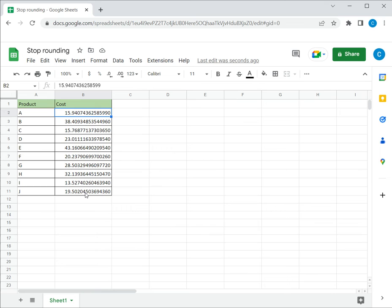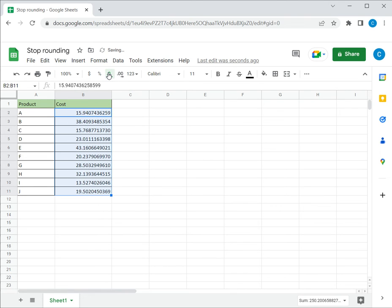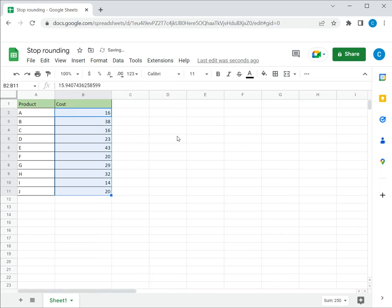Now let's decrease the decimal so that we can look at the second option. I can just decrease it and Google will keep rounding it off.